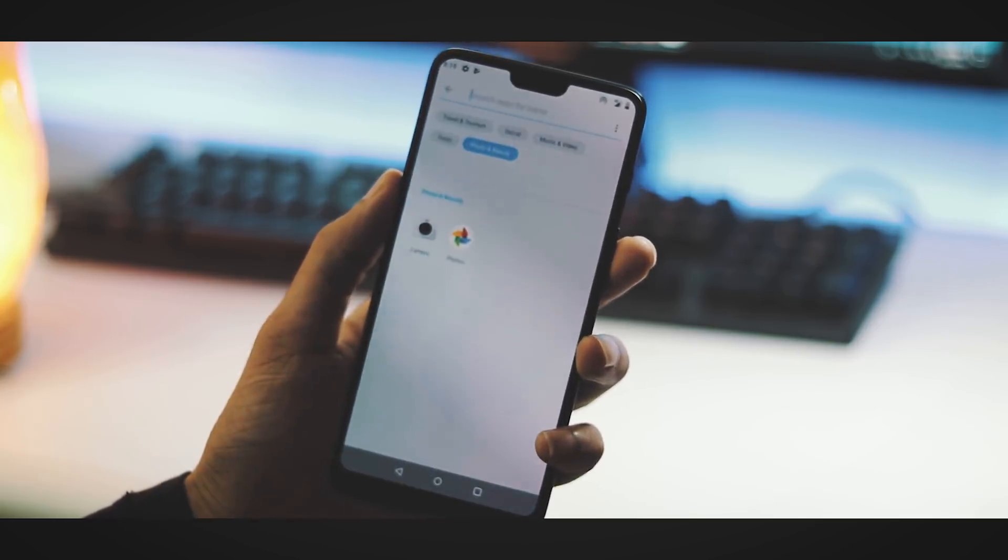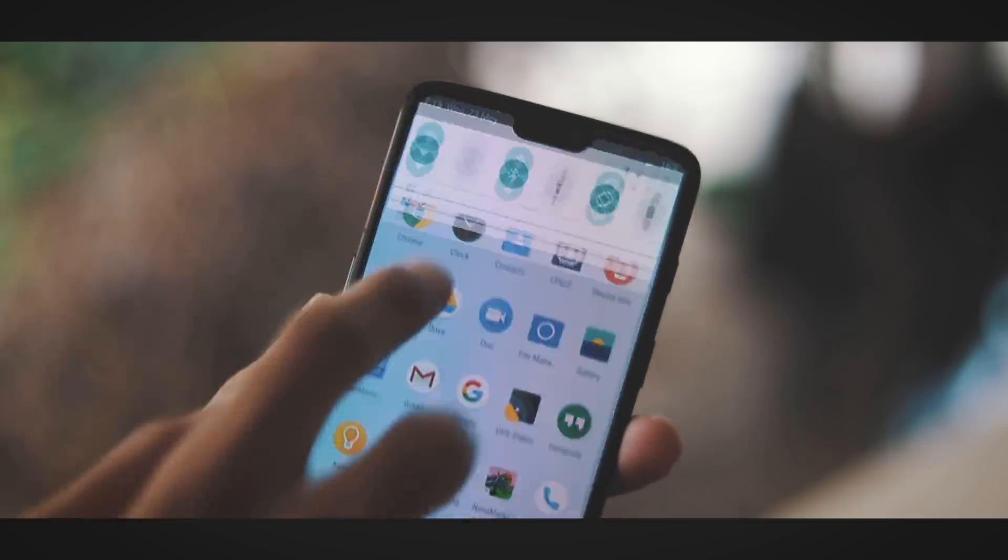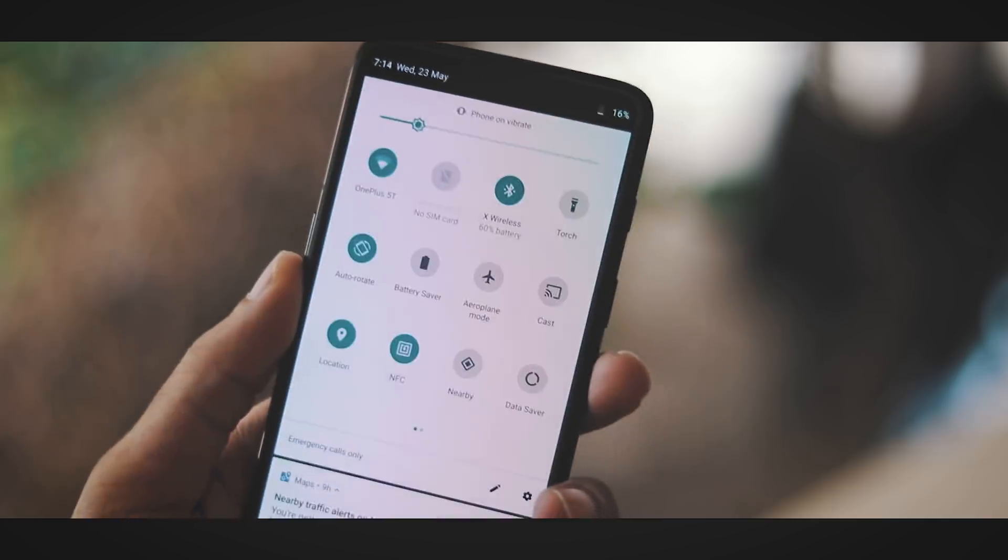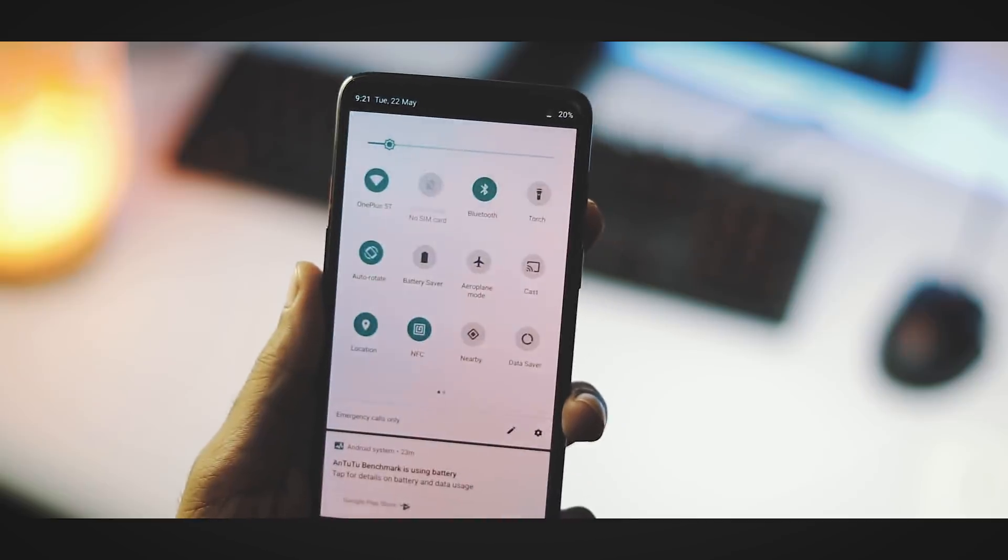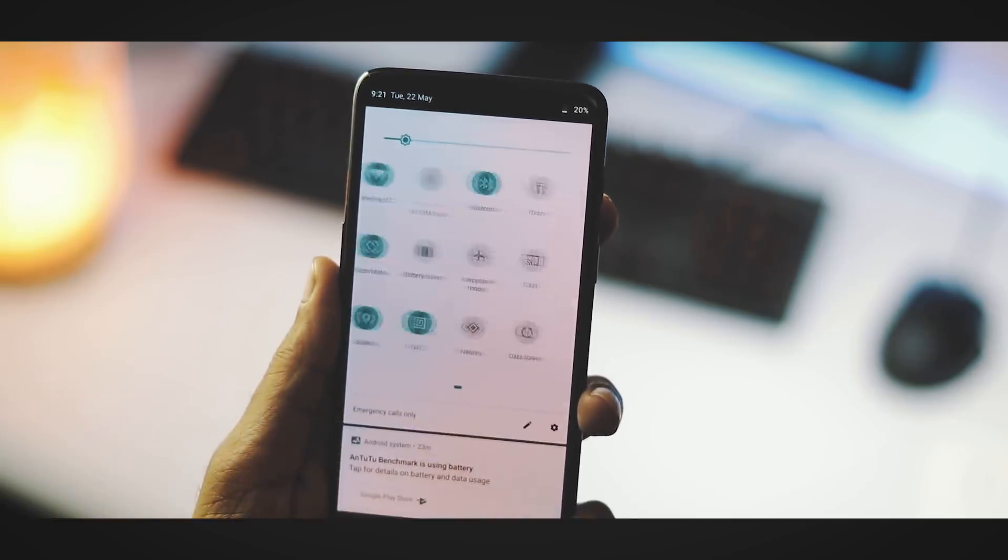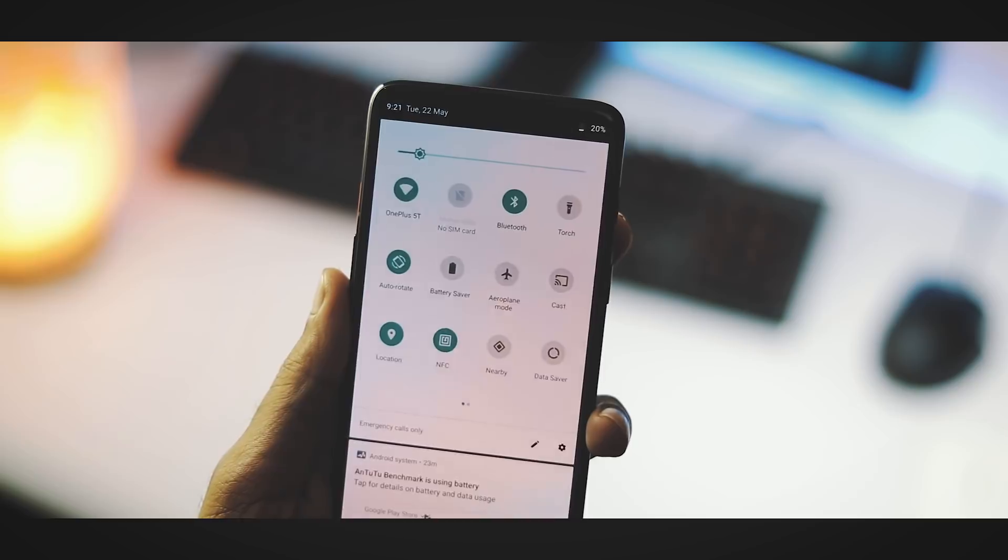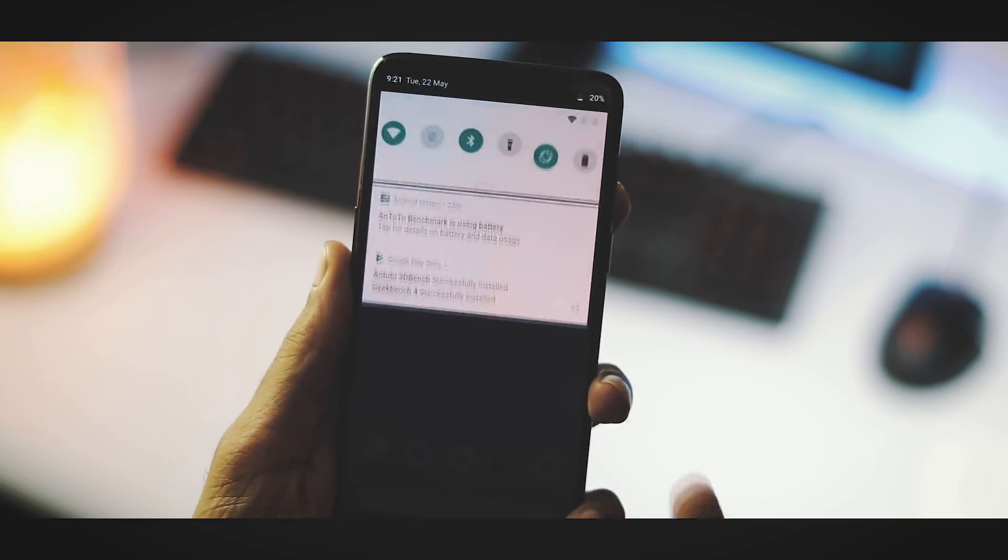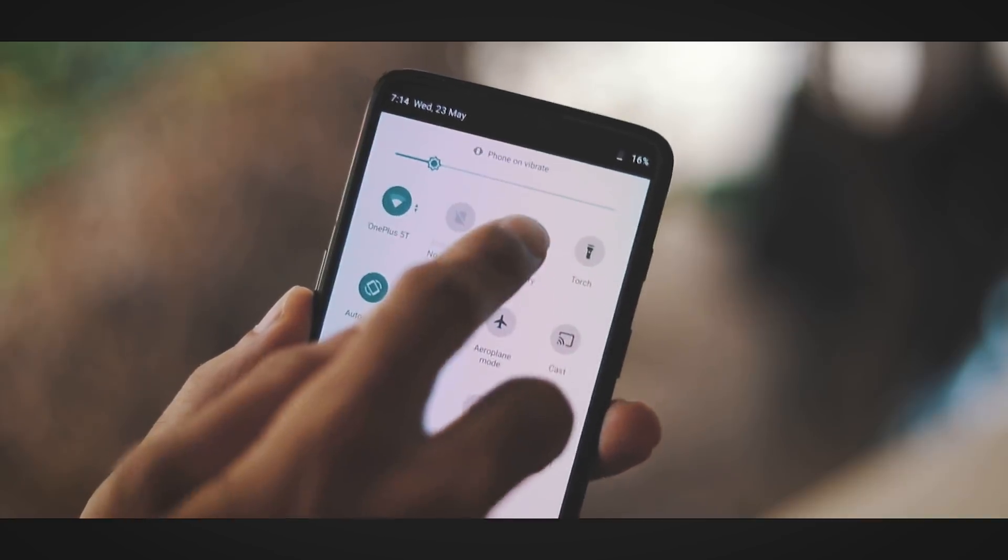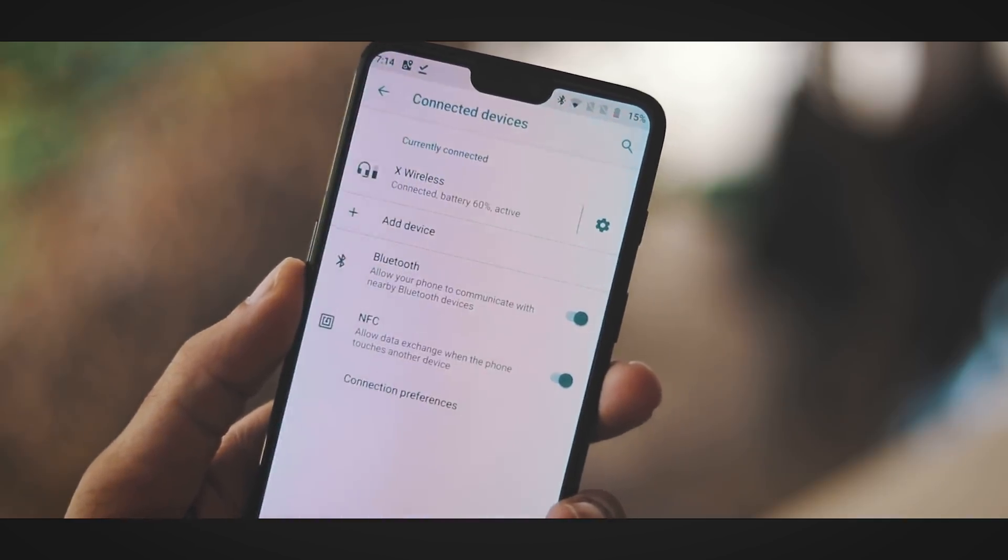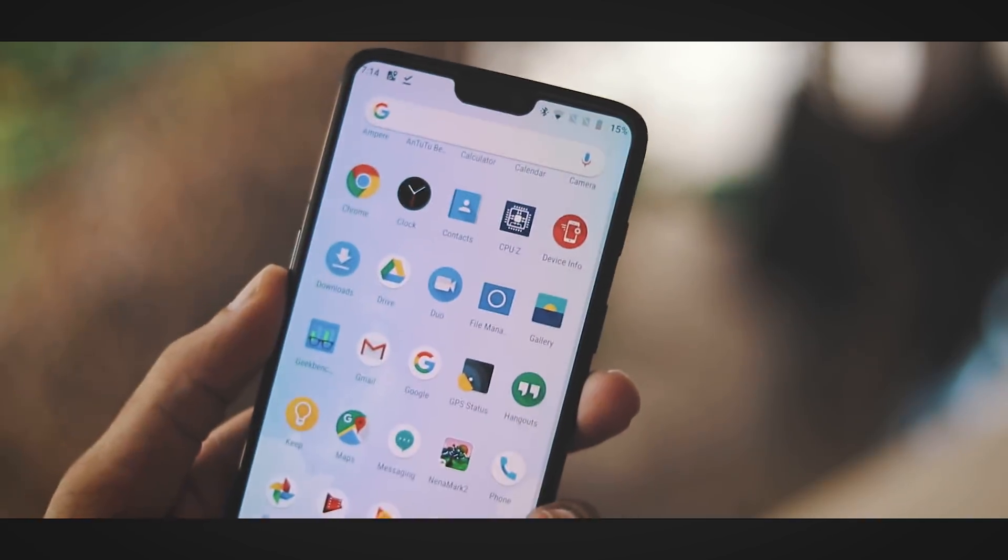This is the new quick settings and notification bar. Here we have the rounded quick tiles, but scrolling through quick tiles is still in horizontal mode and not vertical like Pixel 2 beta version. Long pressing on the quick tiles take you to the respective category, but I wish we can connect to Bluetooth or Wi-Fi within the quick setting panel itself.